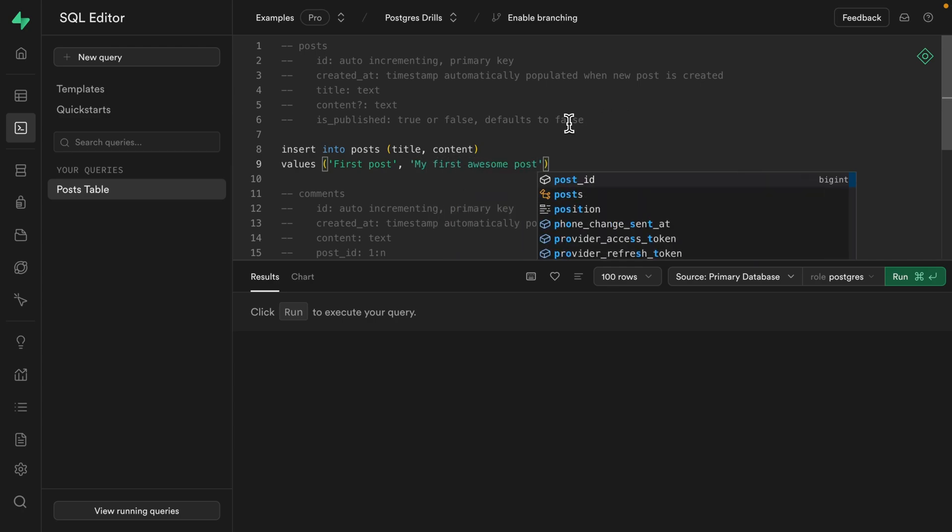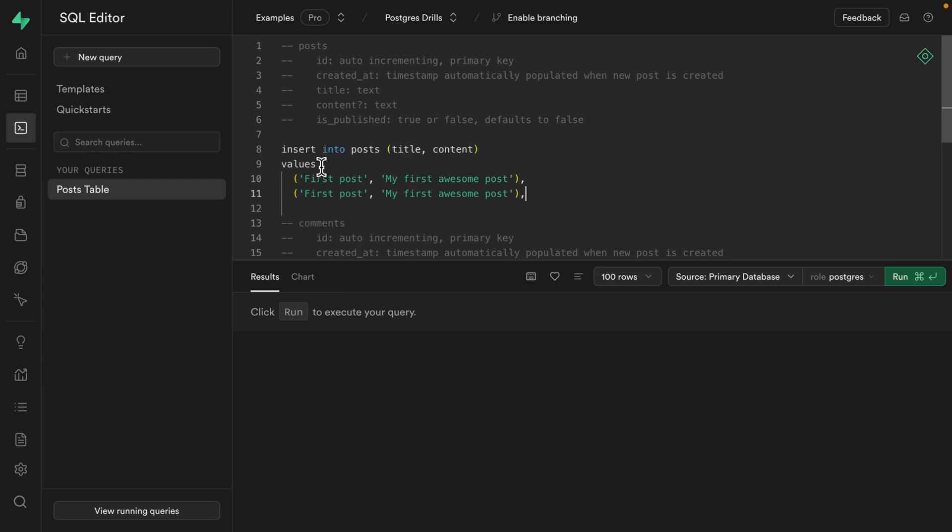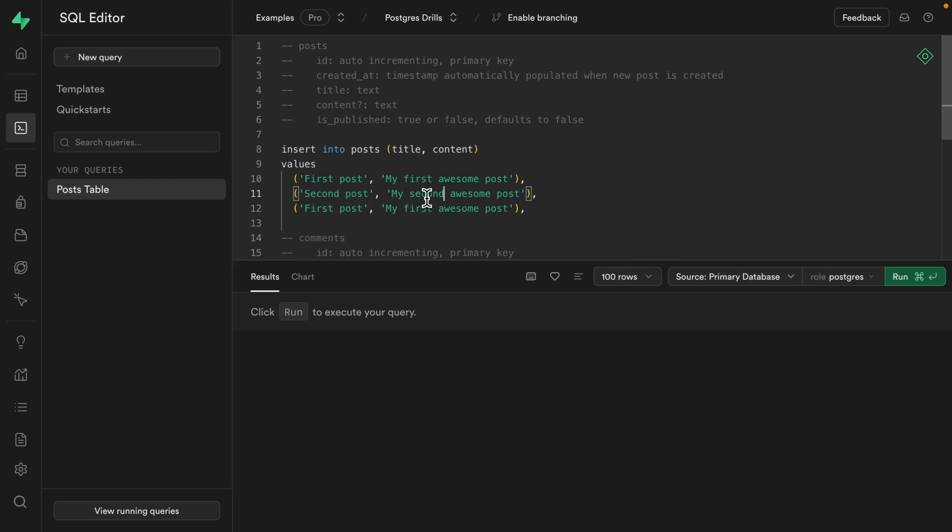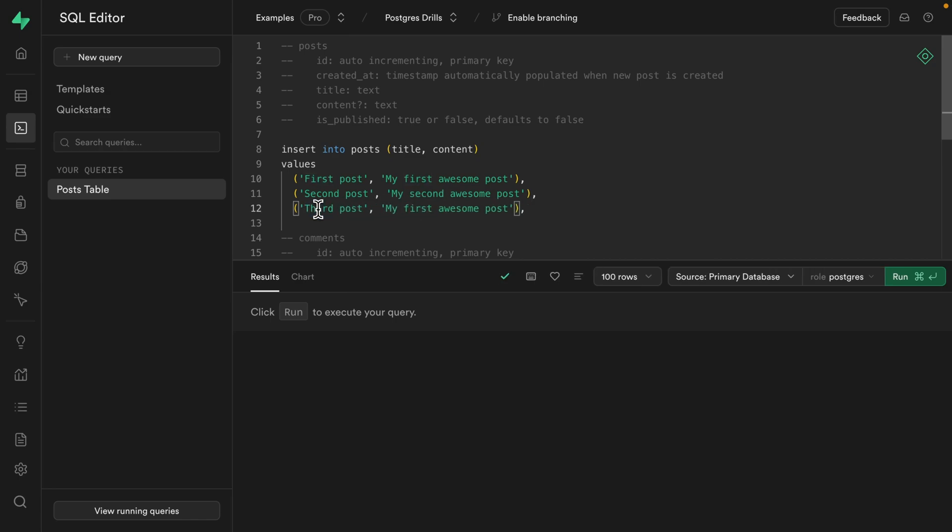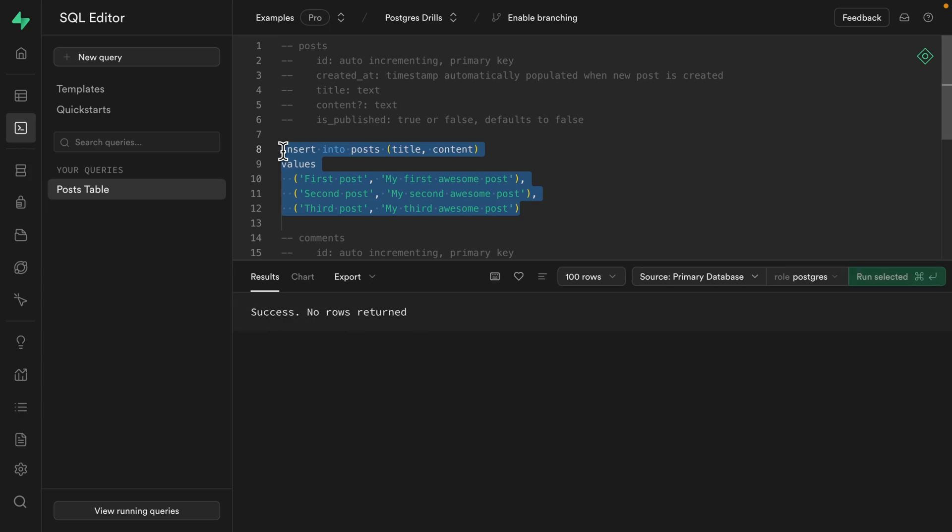And if we want to create multiple posts at the same time, we can just put this on a new line to make it a little bit clearer. And then we can do a comma and add another post and another post. We can call this one second post and the content can be my second awesome post. And super creatively, this can be our third post and make it my third awesome post. We also need to get rid of this dangling comma at the end, and then we can highlight this and run it to insert our posts.